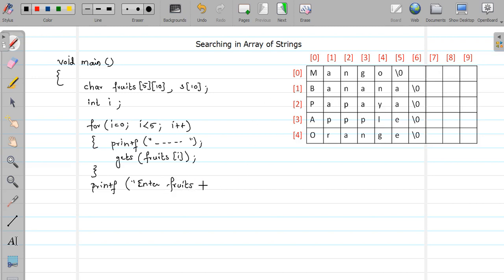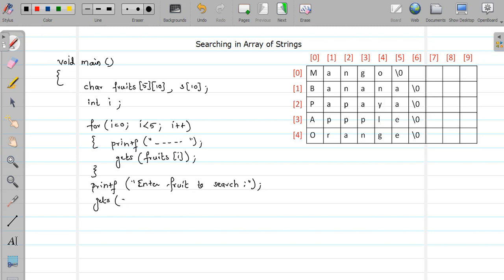Okay, so since this is our fruit array that's why I am naming it as fruits, enter fruit. Okay, we are searching for the single fruit only so that's why we have to enter fruit to search. So this is just a message get printed as it is on your console. So gets s.